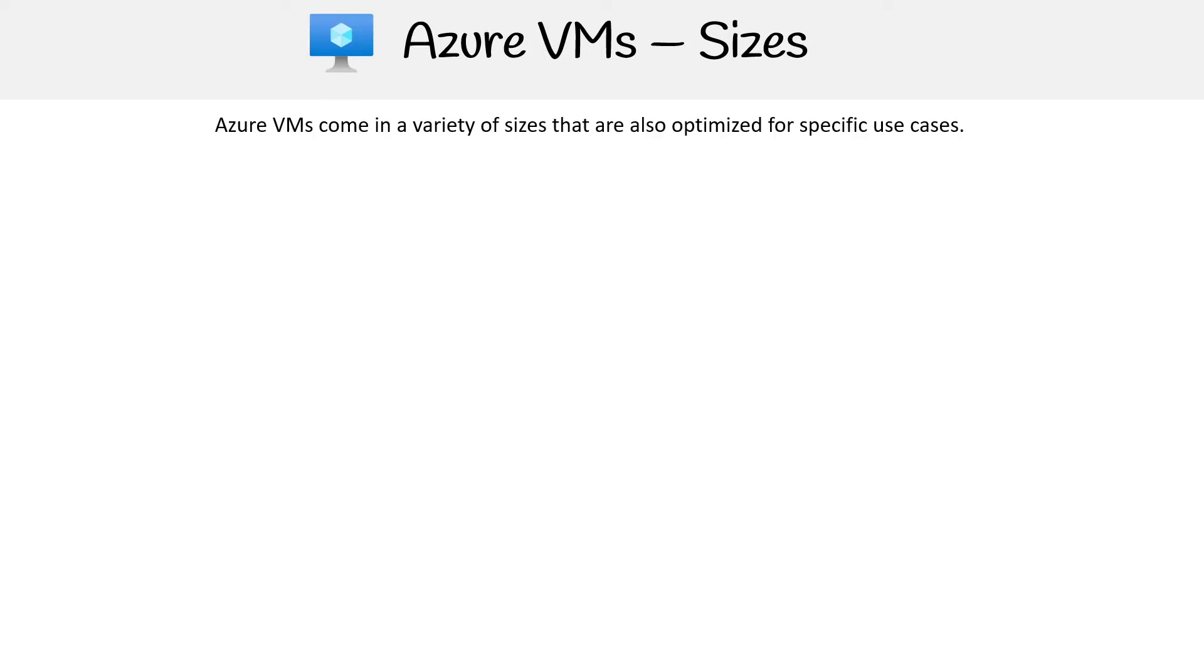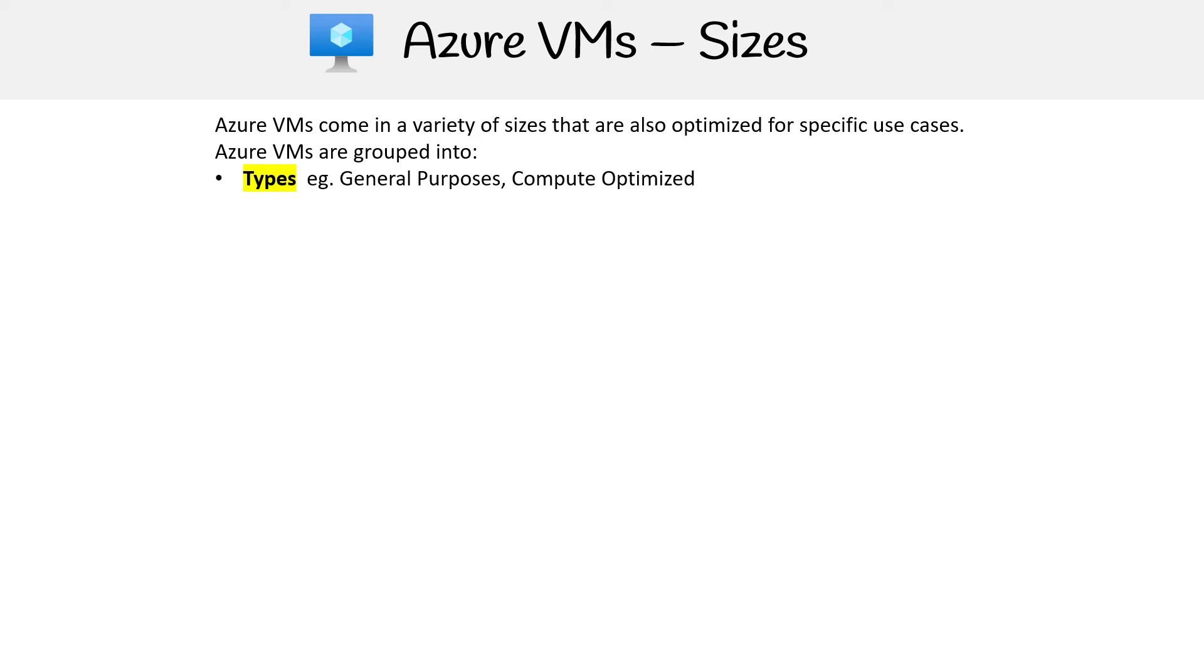Azure virtual machines come in a variety of different sizes that are optimized for specific use cases. Azure groups these into types, such as General Purpose, Compute Optimized, and Sizes. Sizes is a weird word because I've seen in other places in their documentation it's called series or SKU family.